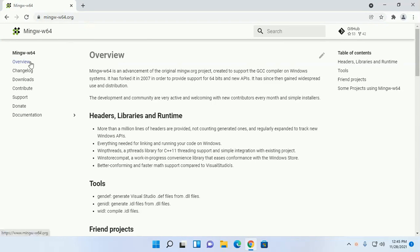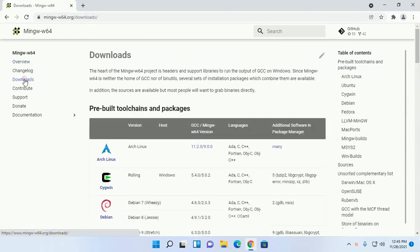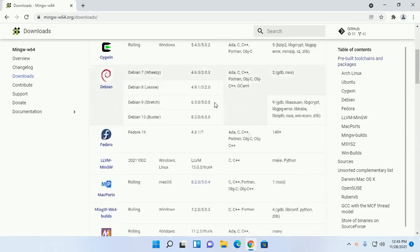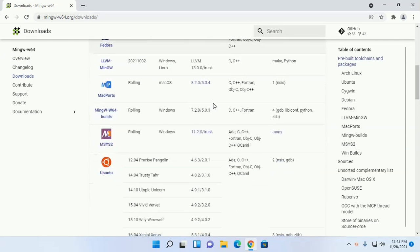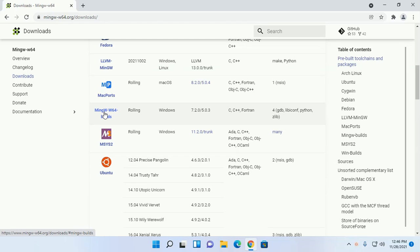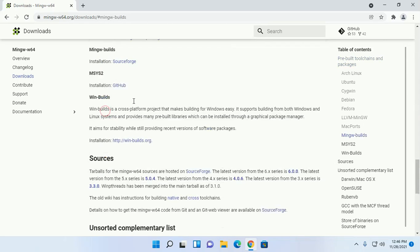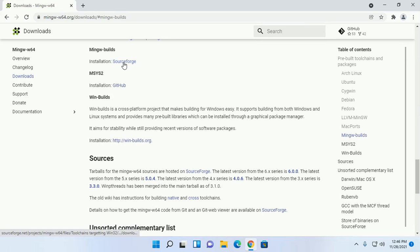And then click on Downloads, scroll down. Now click on MinGW and download MinGW builds from source ports.